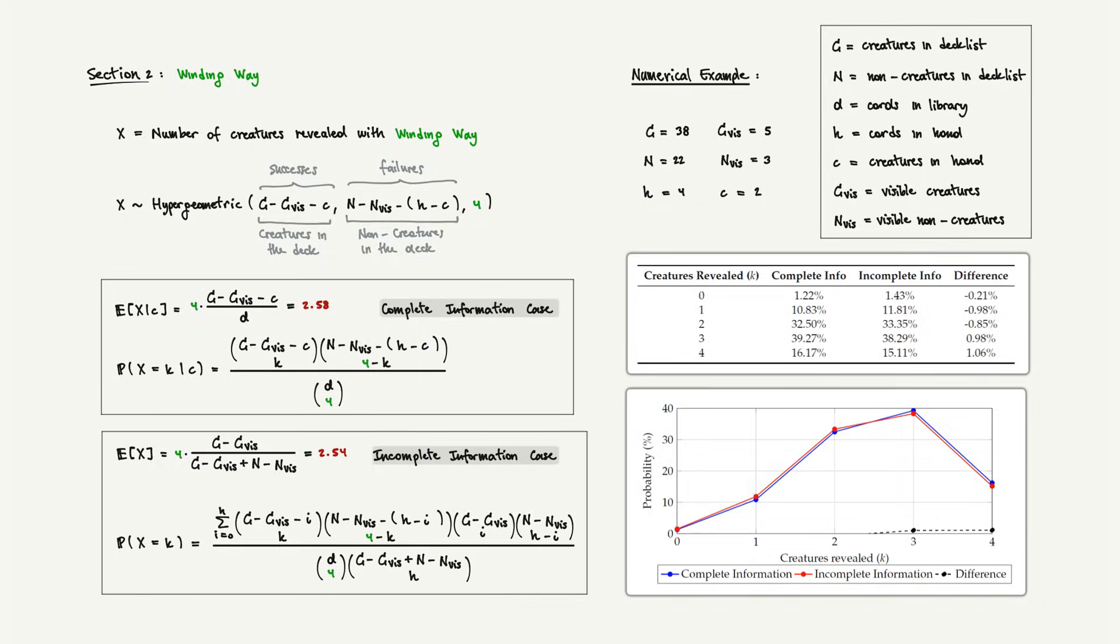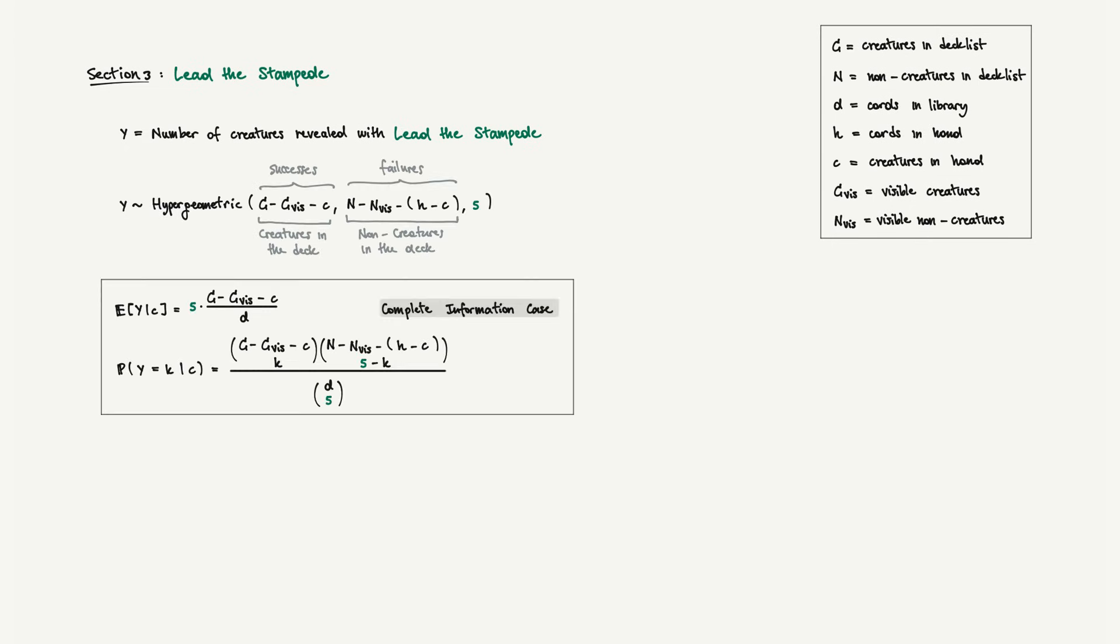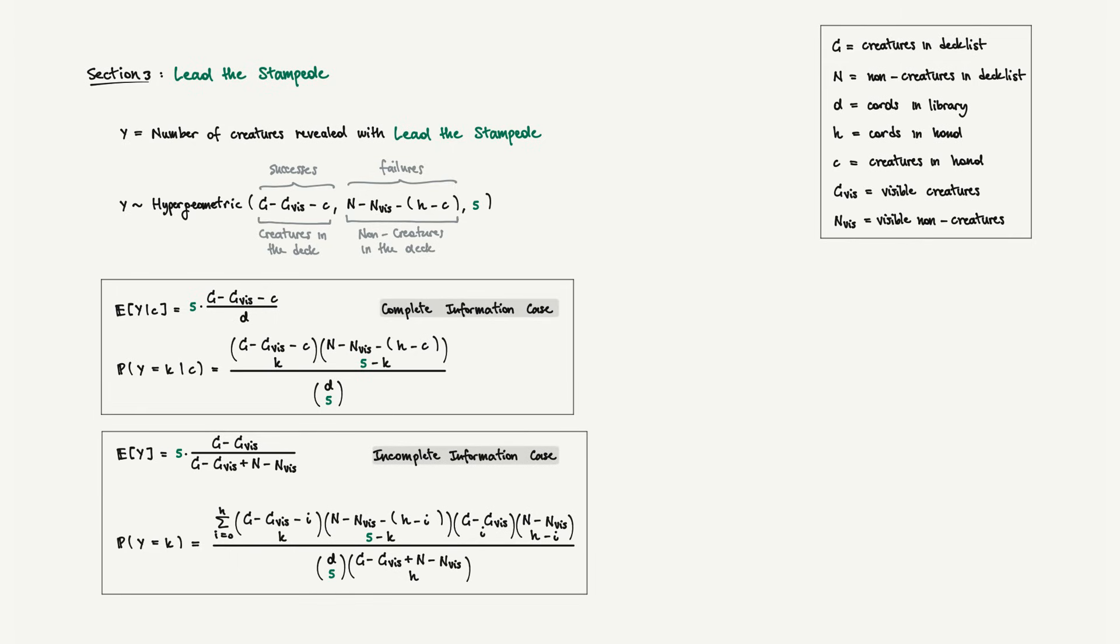Lead the Stampede reveals 5 cards instead of 4. The mathematics is identical, we just change the sample size from 4 to 5. Here's the critical relationship between the two spells: the expected value of Lead the Stampede is exactly 1.25 times that of Winding Way, where this constant is the value of 5 divided by 4. Using the same scenario, we can now evaluate Lead the Stampede.